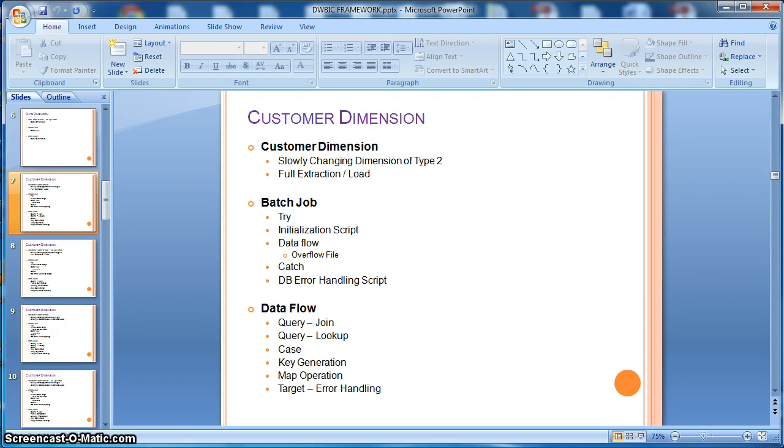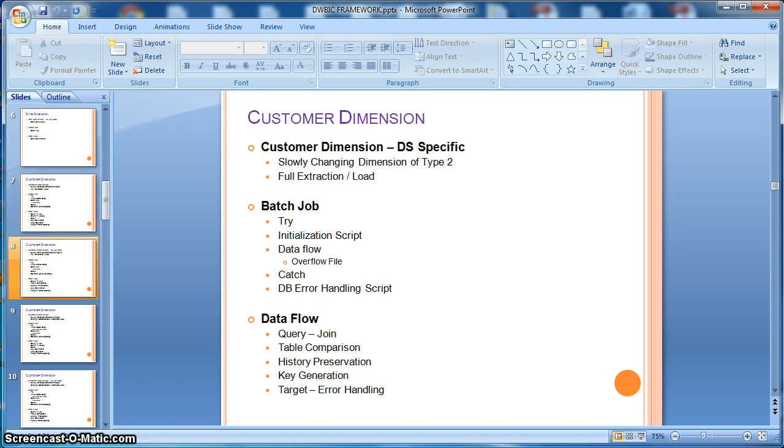Then we will design a slowly changing dimension of type 2. Here we will consider a customer dimension table. Same as previously, we will replicate once more using data services specific transforms like table comparison and history preservation.